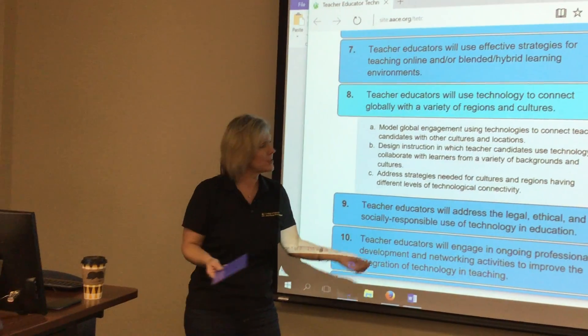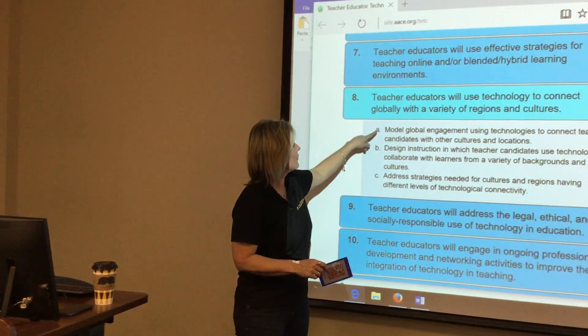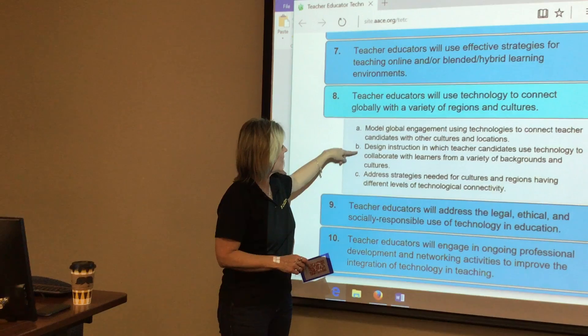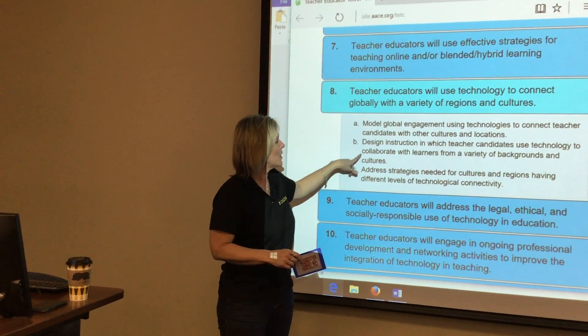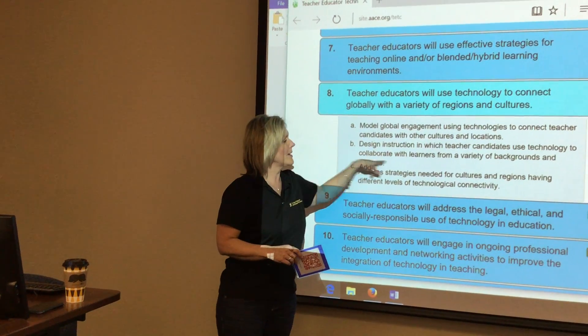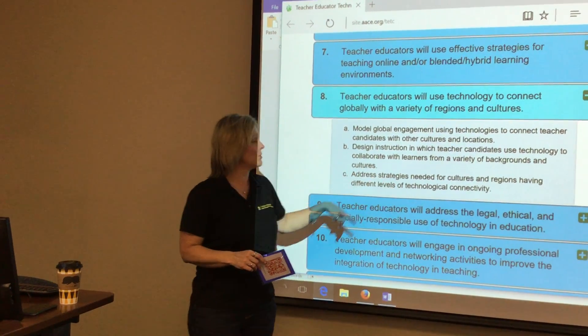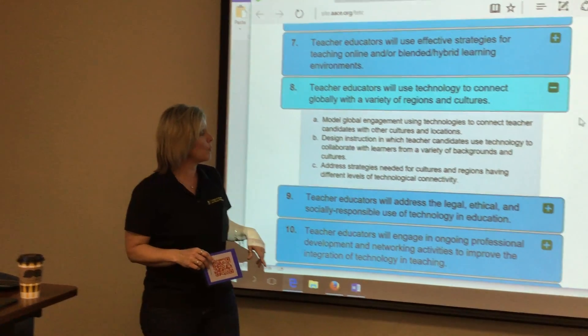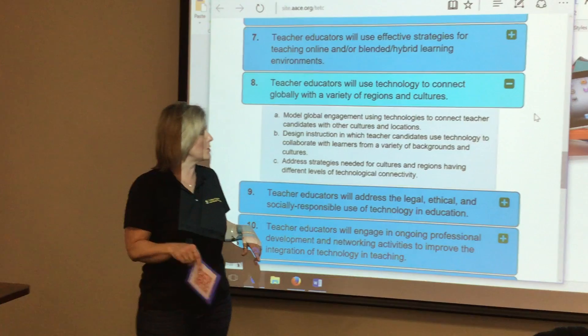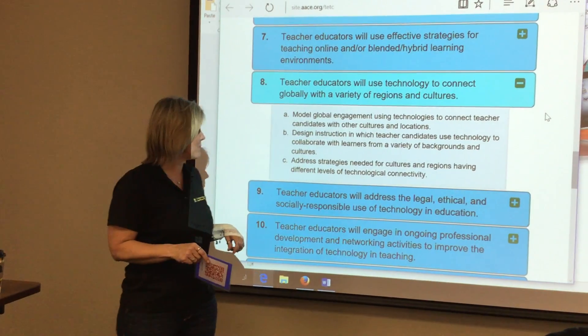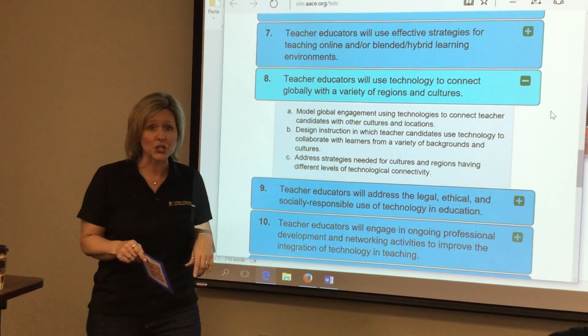Of course, social studies is a passion of mine. Therefore, when you look at A, B, and C, we are trying to get learners to engage with other students of a variety of backgrounds and cultures.